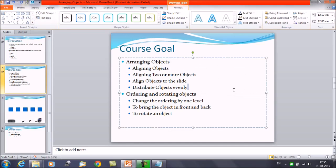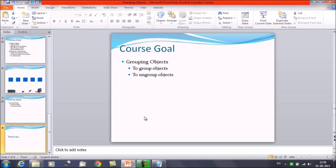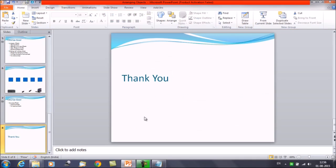That was about arranging the objects in different manners and patterns. In the next session, we'll discuss ordering and rotating the objects. Thanks everyone, thank you for watching.